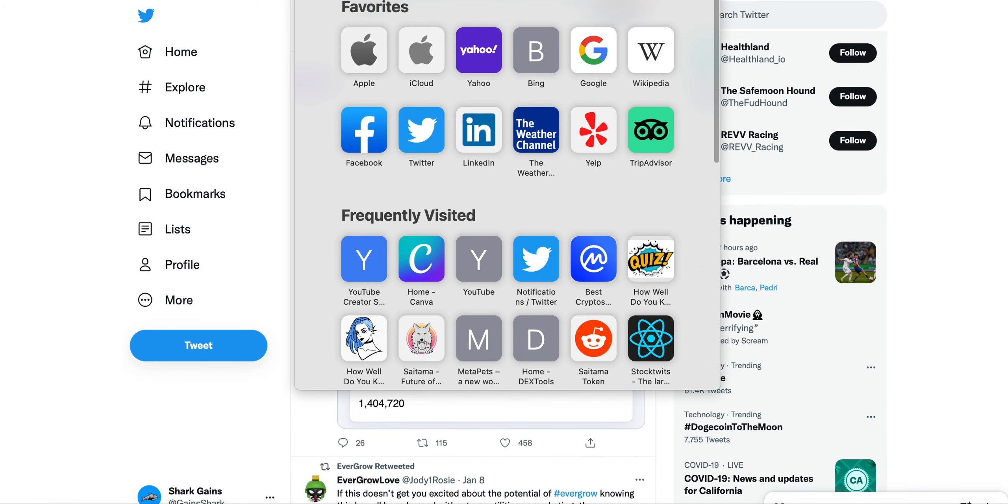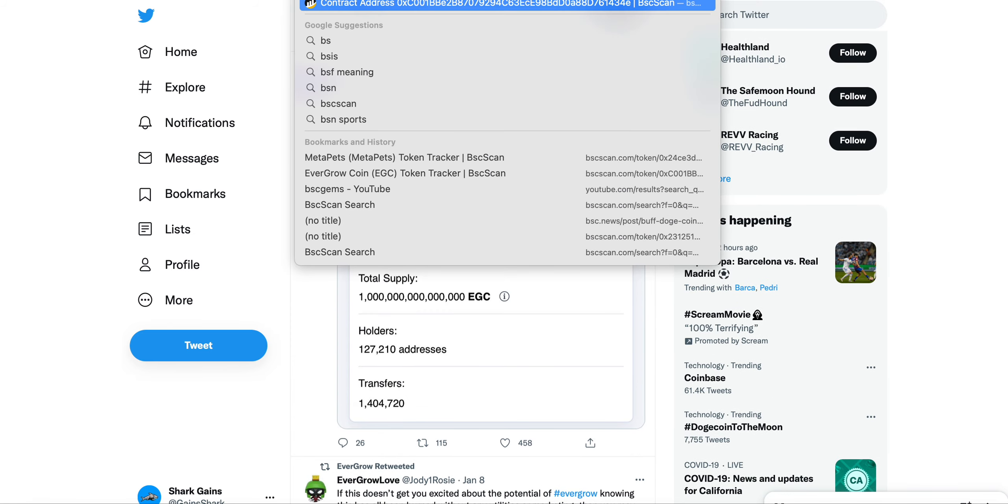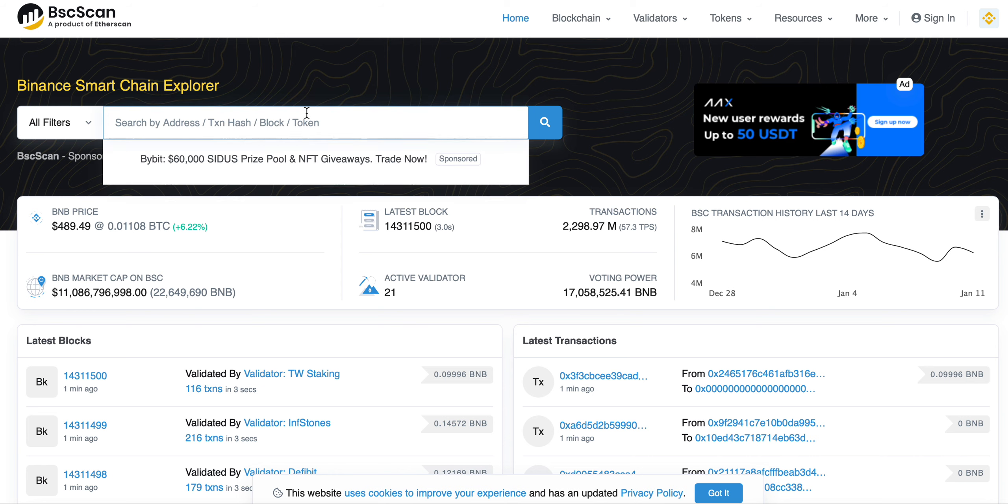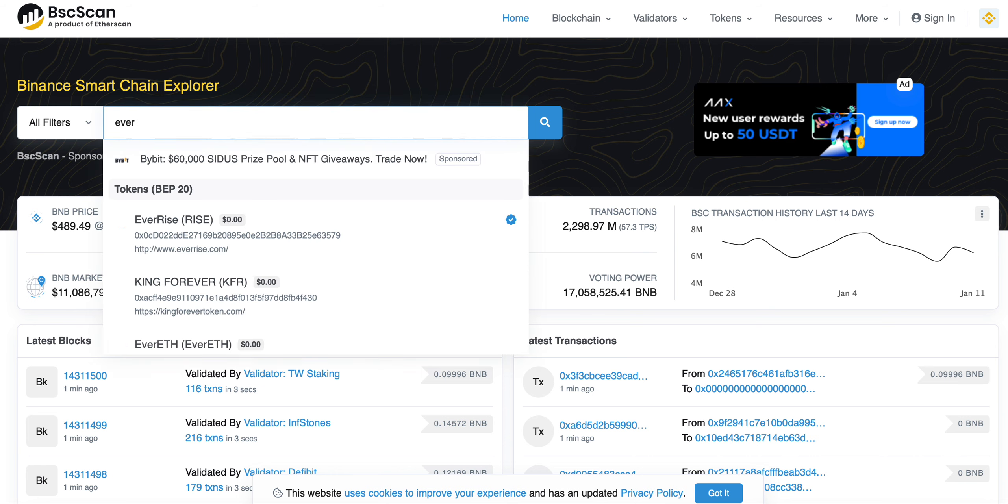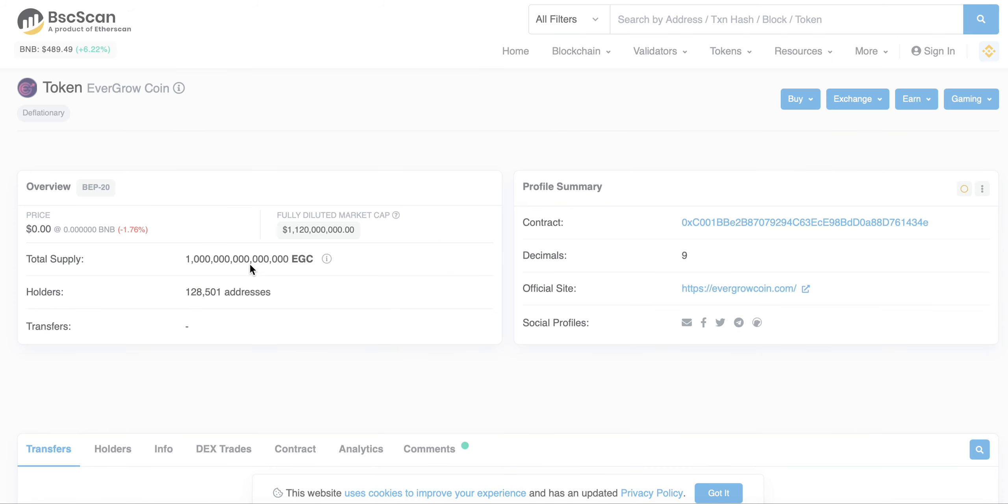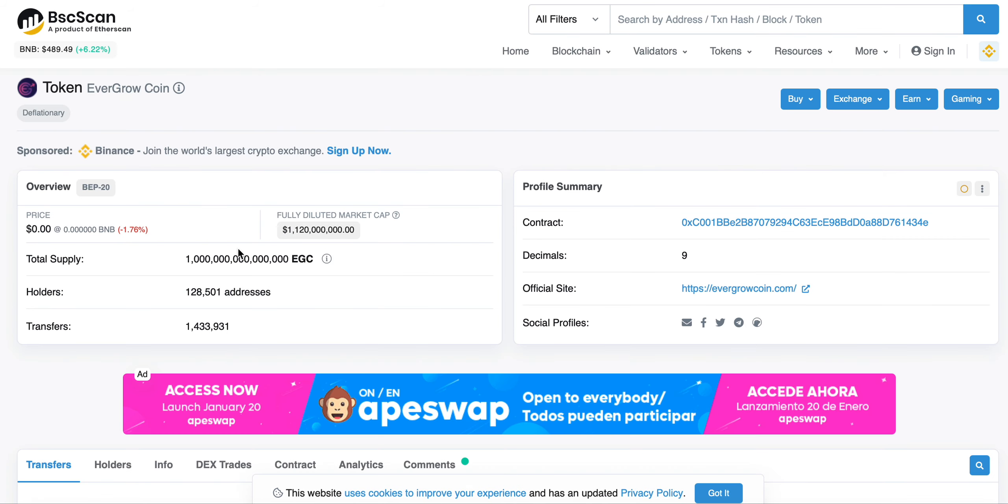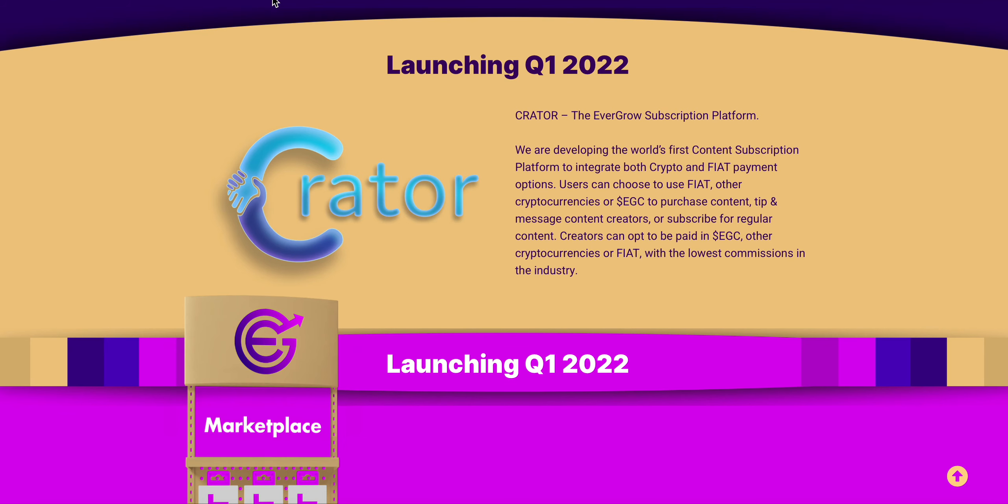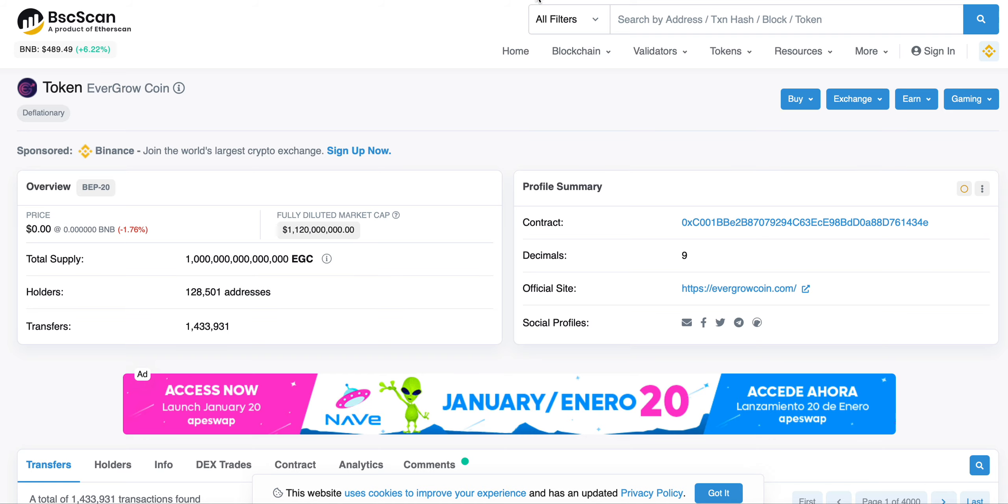Let's check out BSC scan right now and we'll check out EverGrow. Here we go, so 127,000, now 128,500 holders currently have EverGrow Coin.